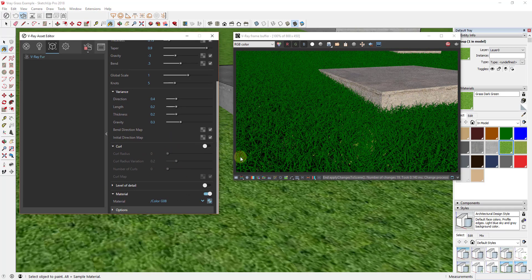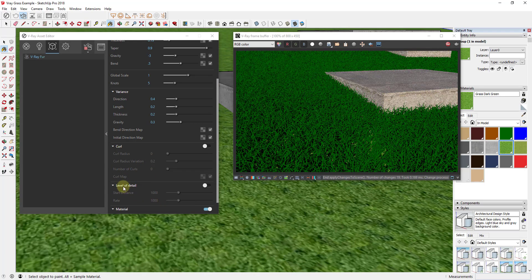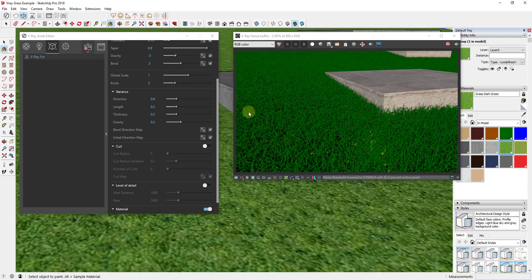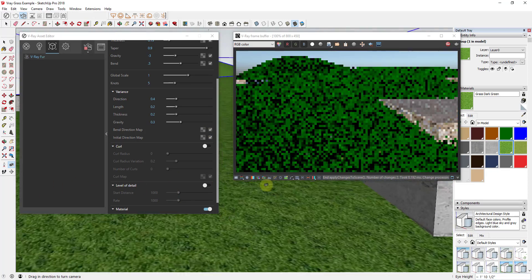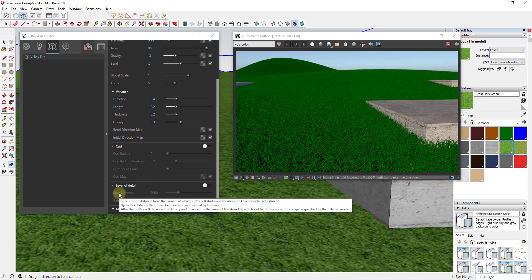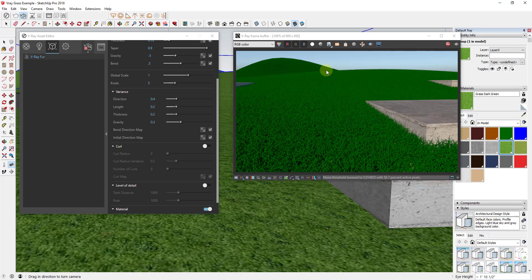Curl does exactly what it sounds like — it adjusts how much your grass pieces curl inside your model. Level of Detail adjusts how your grass looks as it goes off into the distance. If you adjust your camera to look across the scene and change the Level of Detail, V-Ray won't generate as many pieces of grass in the distance as it does up close. It sets a distance after which V-Ray will decrease the density and increase the thickness of the strands, so there aren't as many pieces to render — which speeds up your model.